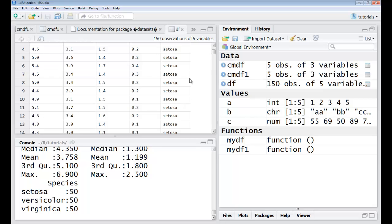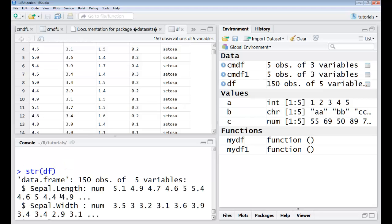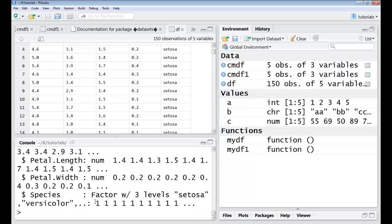Then I can retrieve the structure of this using str and it gives me the structure. You could run all of these commands for your own data frames that you create. So this brings us to the end of this lecture. I will see you in the next one, thank you.